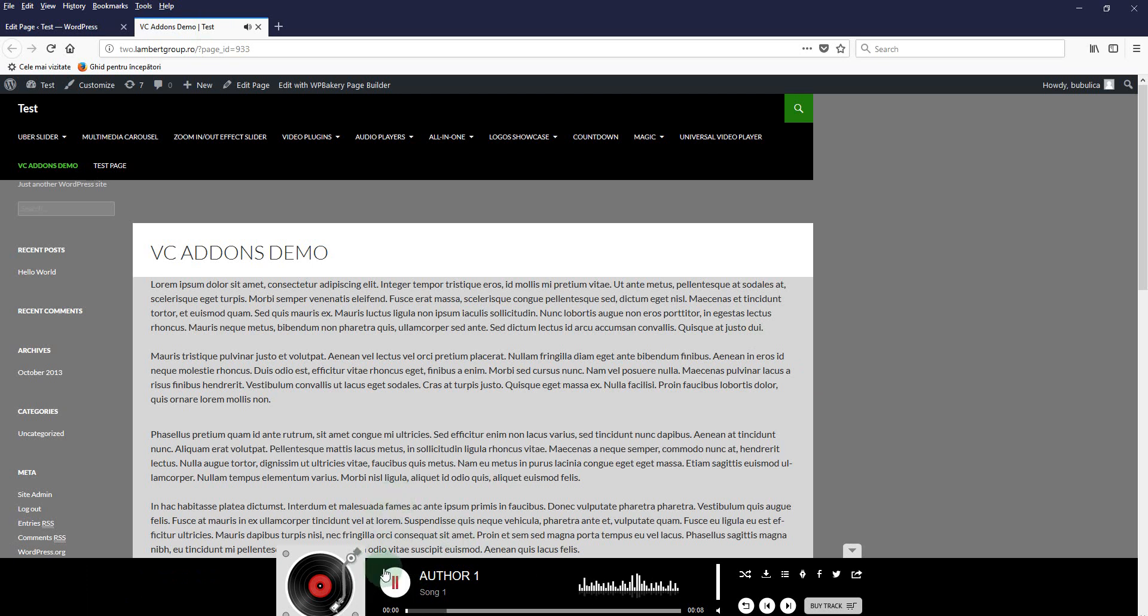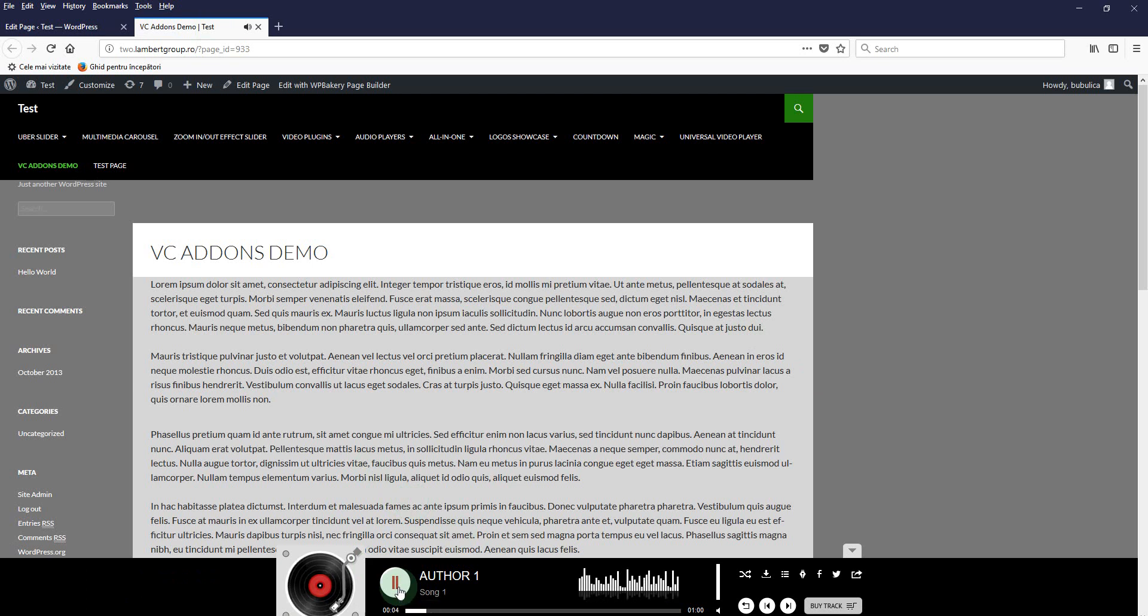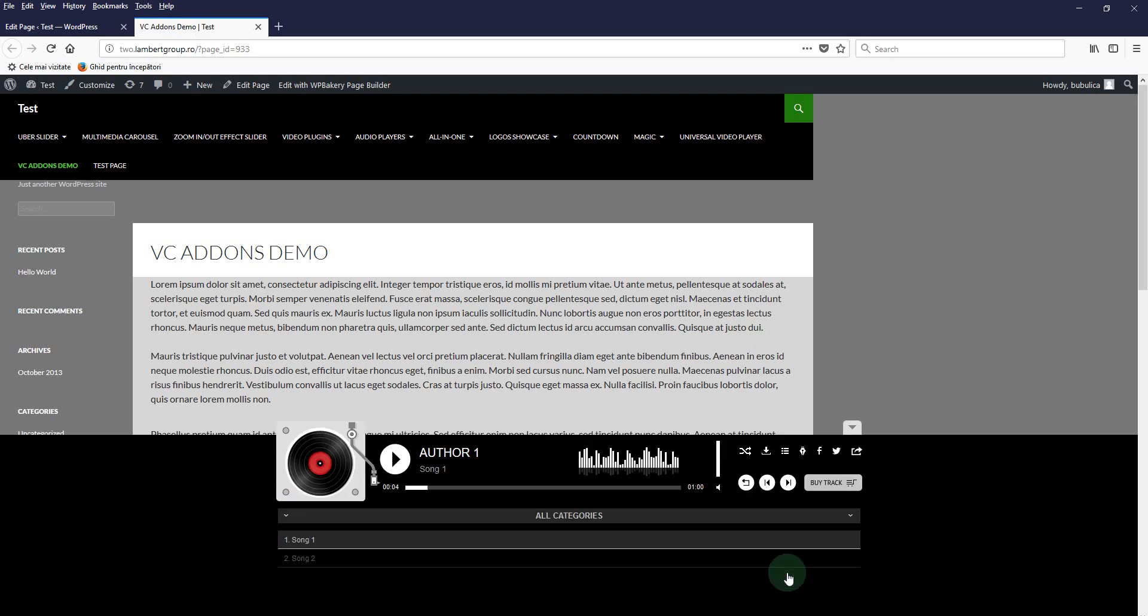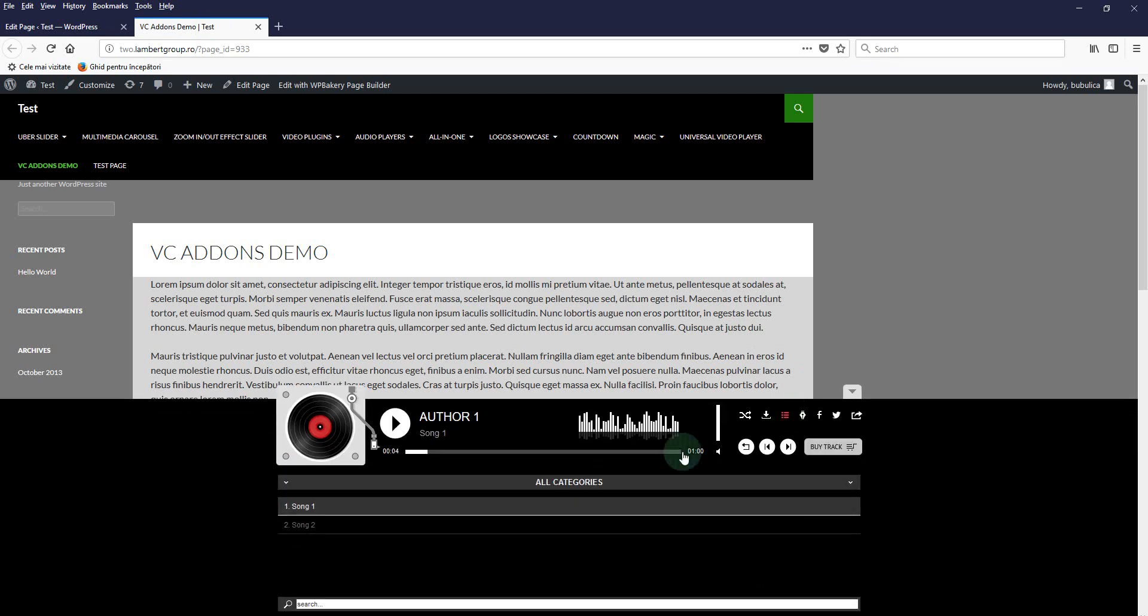Here you have the player in a sticky manner. By clicking show/hide playlist items, you'll open the playlist section.